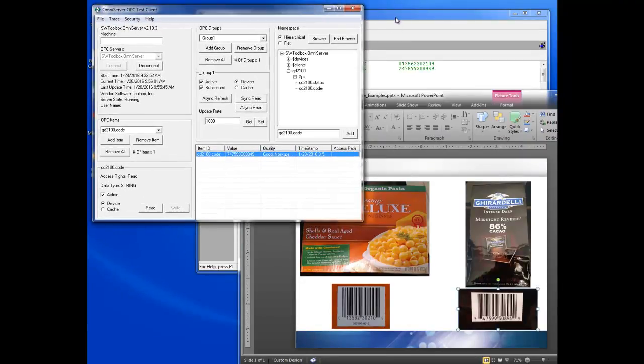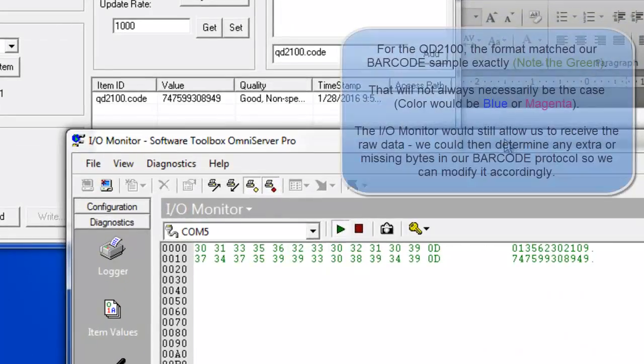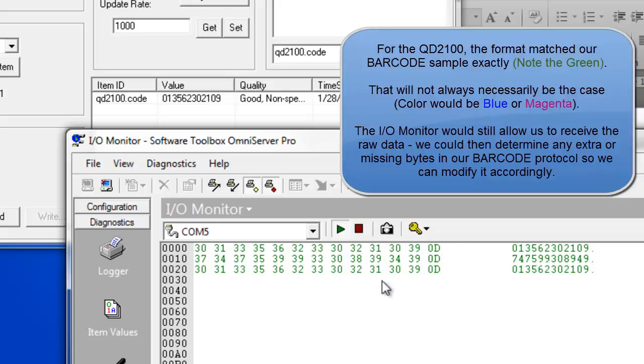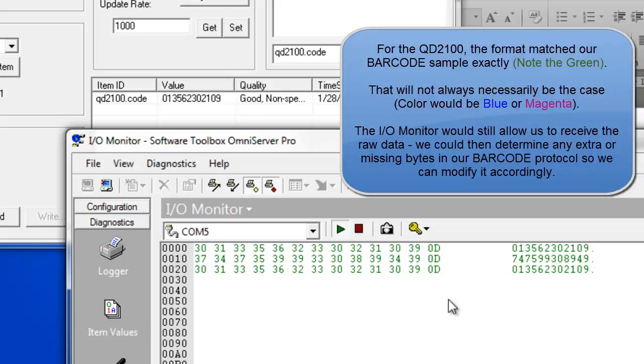So now if we go over here and we look at the IO monitor that I brought up in OmniServer, the diagnostics tool, you'll see these are the raw values being received from the COM5 virtual COM port. As you can see, we have our raw barcode followed by our carriage return, which exactly matches our barcode sample protocol.